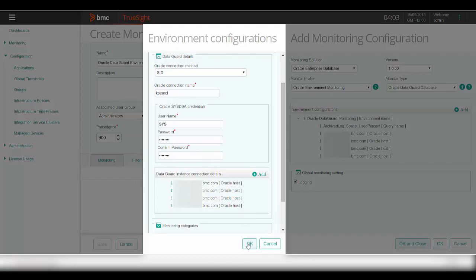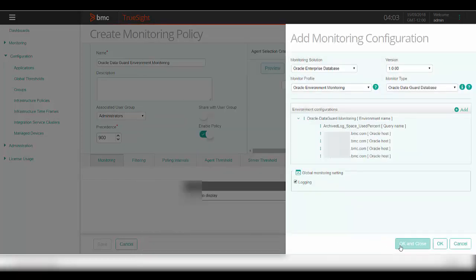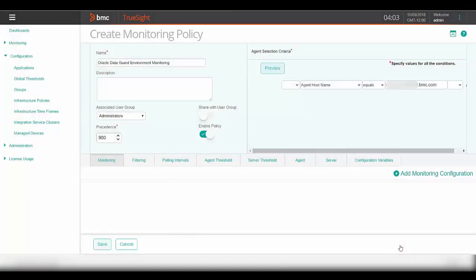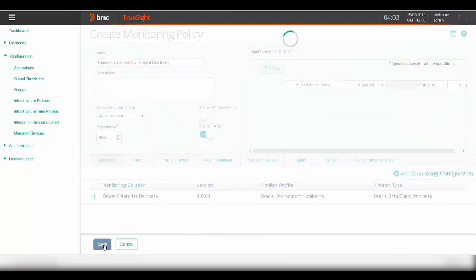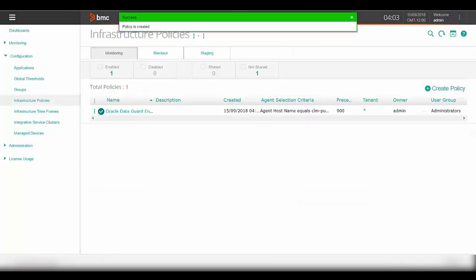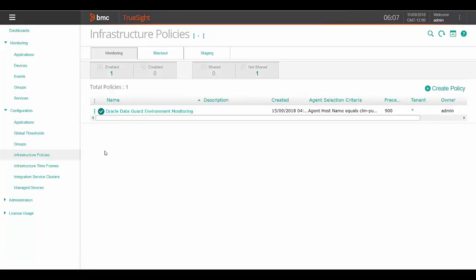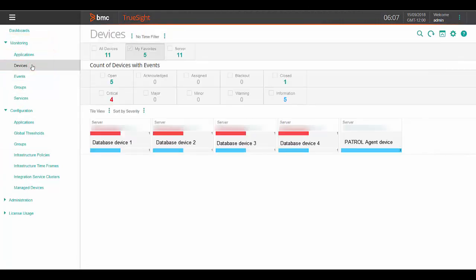Next, please click on OK and OK here to save the policy. To verify the configuration, go to the monitoring tab and click on the devices to see the results of the configured policy. Click on the patrol agent device or the database host device based on the device mapping selection that was used in the policy.